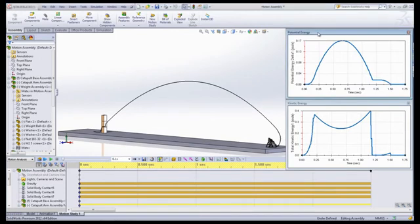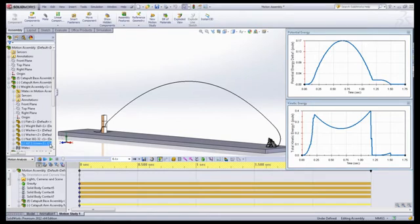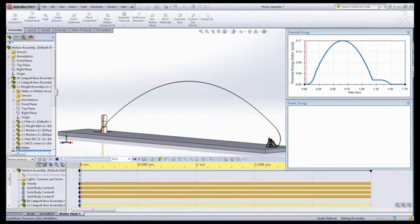SolidWorks provides various graphing options to give students a full perspective. These include the kinetic and potential energy of the projectile.